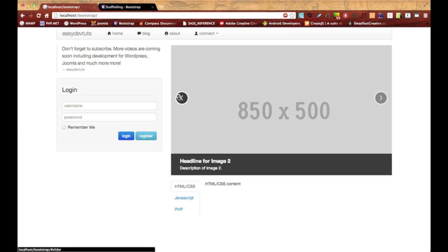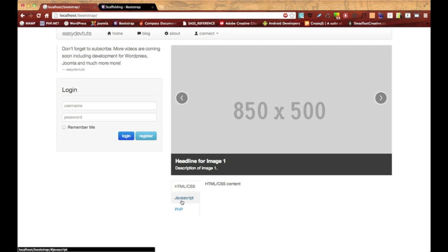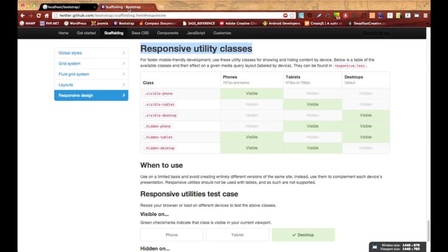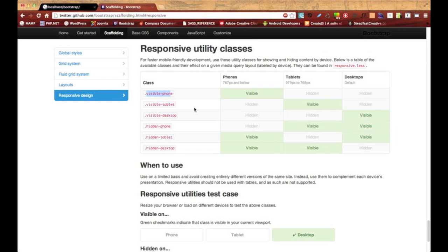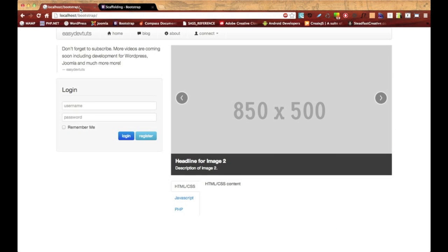I'm gonna switch back over to the Bootstrap website really quick and they have this nice table here that kind of breaks down each of the classes. And if you notice here we use hidden-phone and hidden-desktop and that means it just hides it from that particular window but it still shows it on the other one. We could also use visible-phone or tablet or desktop and it'll show it only on that window.